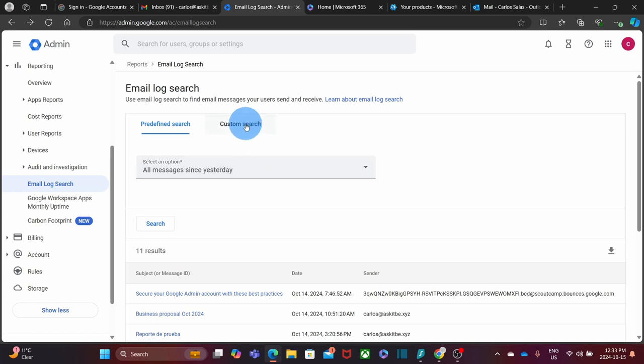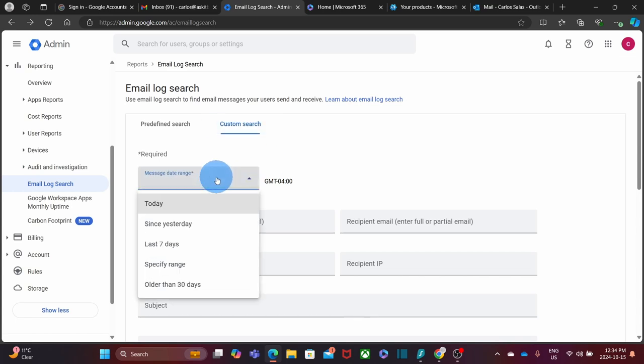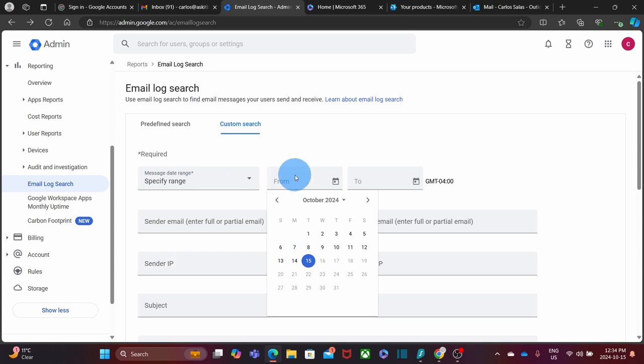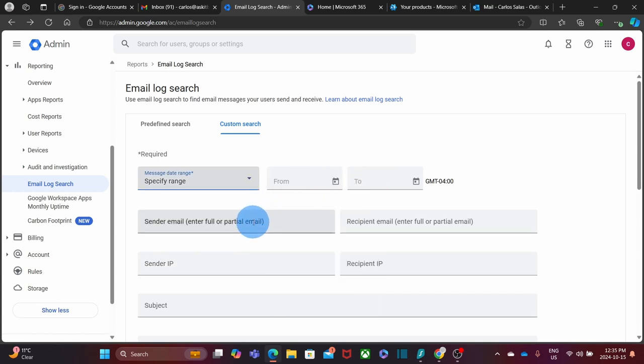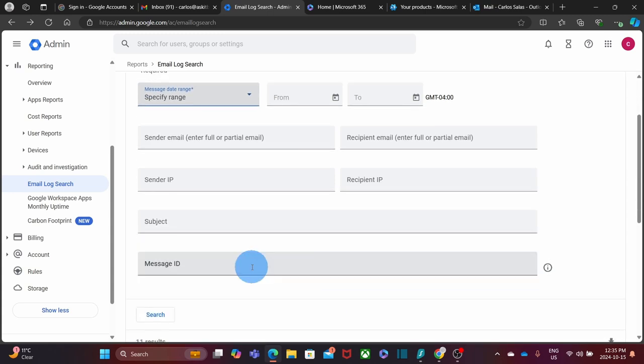Within the custom search, there are some fields that are required. For example, the message day range—you can search for today, yesterday, seven days, the last seven days, or you can specify a range. You can select from and to. Then you can enter the information about the sender and/or the recipient, as well as the sender IP address and the recipient IP address. You can also specify the subject of the message and the message ID if you have it. All these options will allow you to search or find that specific message that you are looking for.